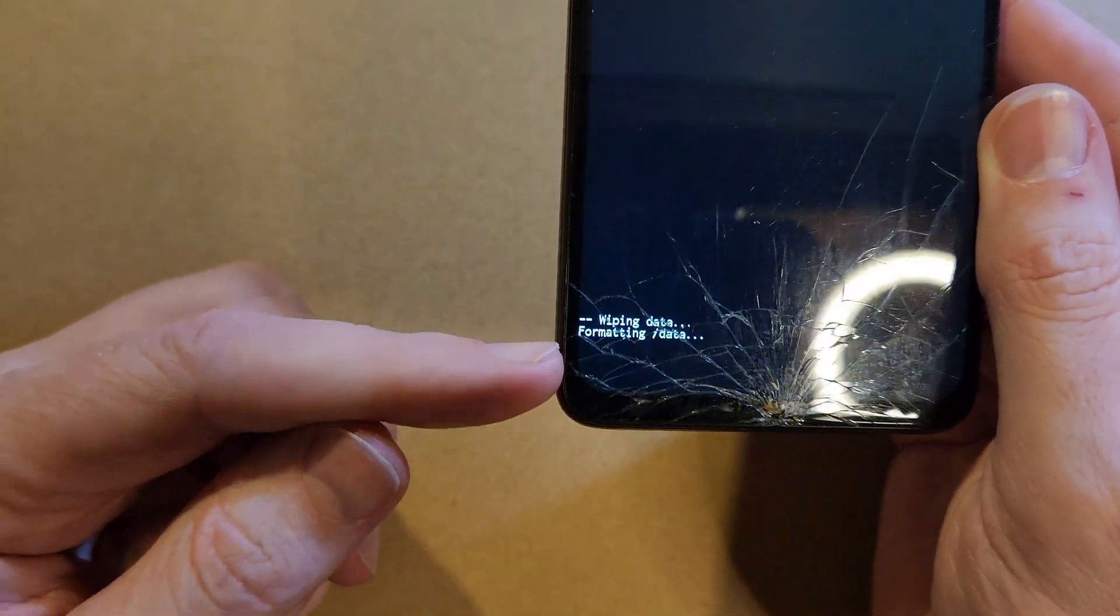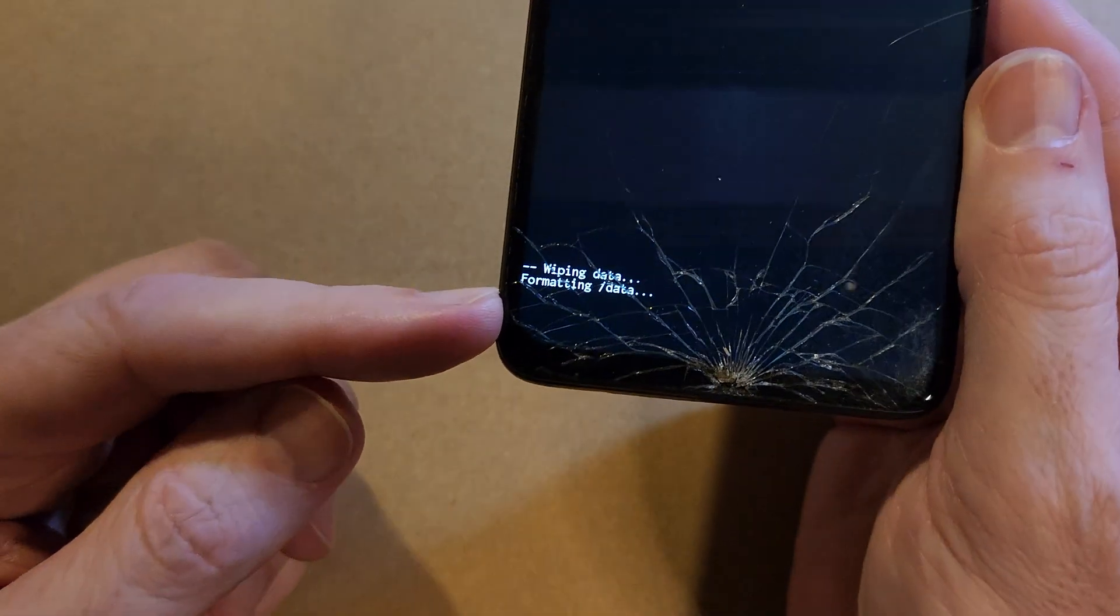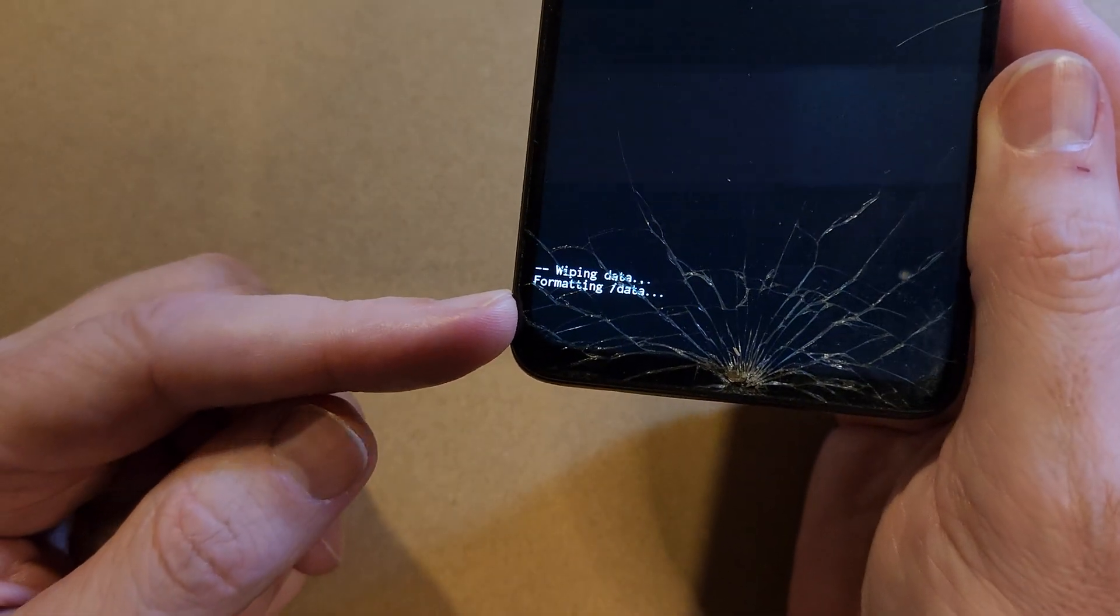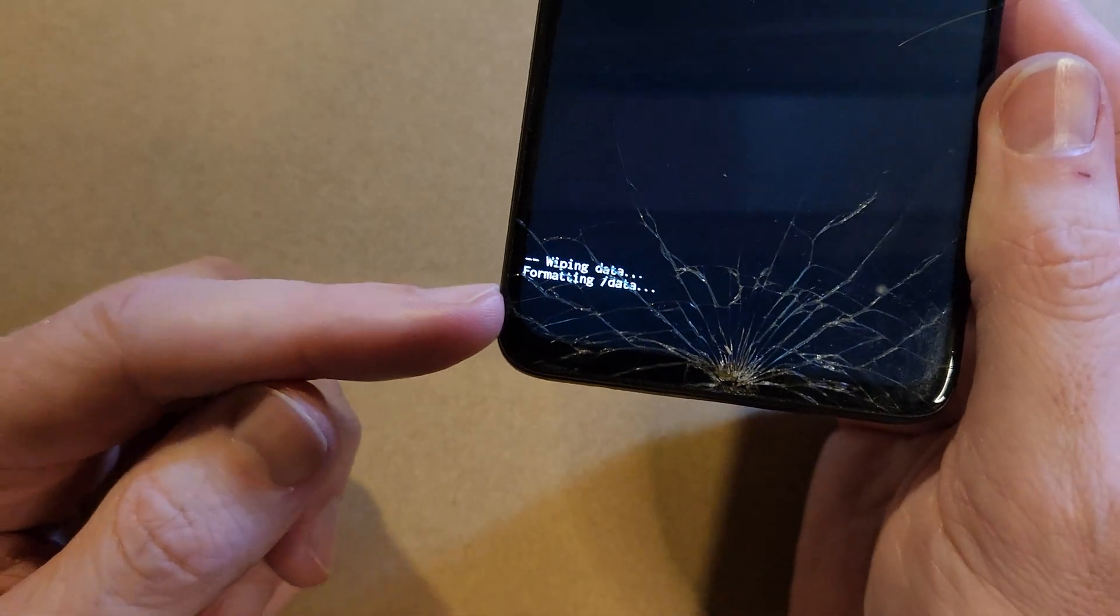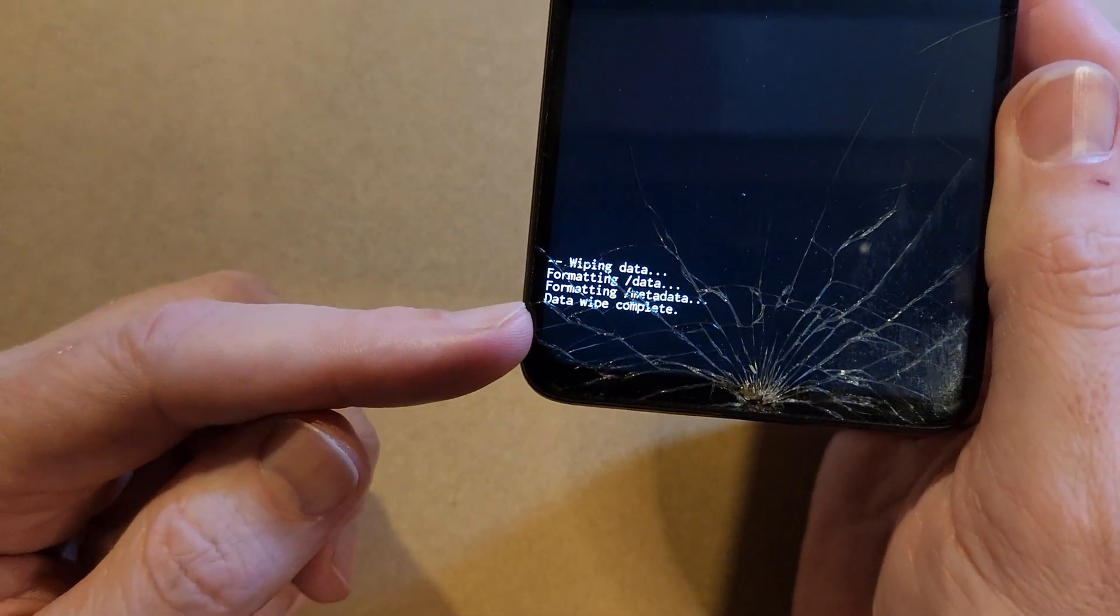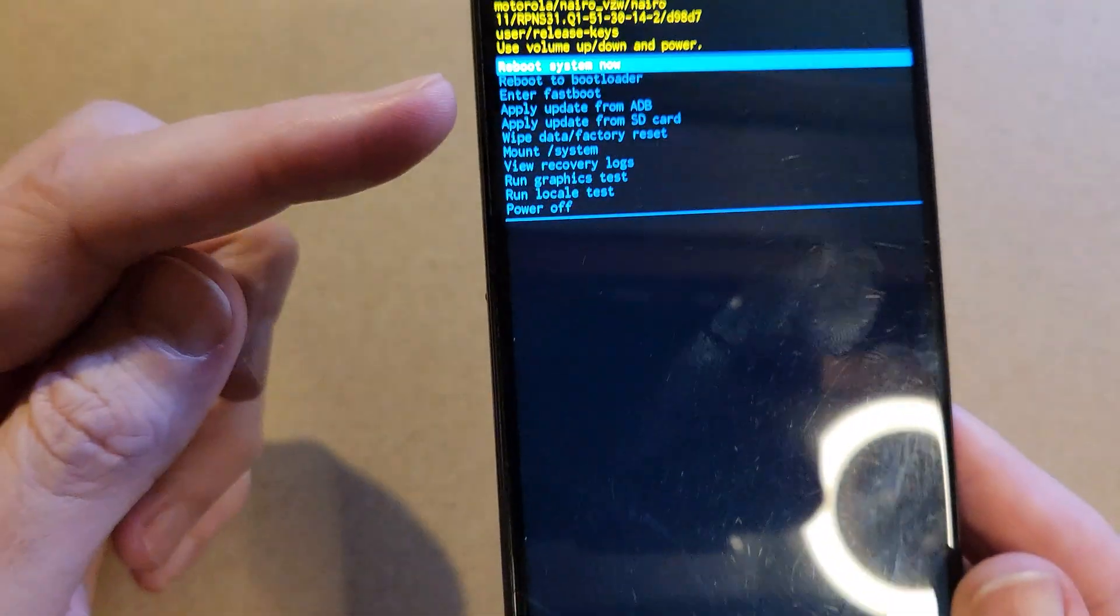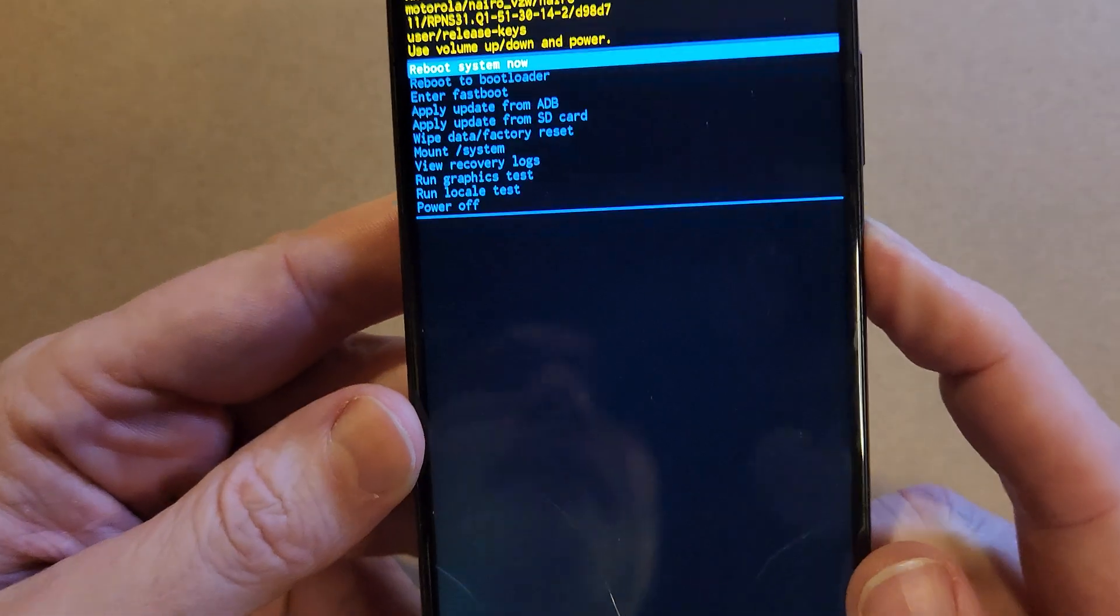And then depending on your phone and how much data you have on your phone, it could take a few seconds to a minute or two before you get the data wipe is complete message. And now it is safe to reboot the system.